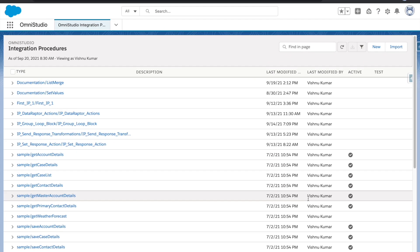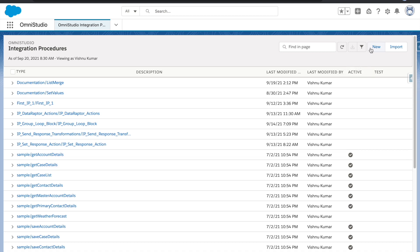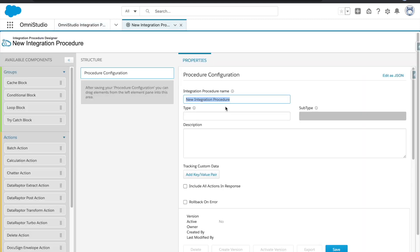Hey everyone, welcome back to the Omni Studio series. I'm Vishnu Kumar and in this session we are going to learn about the list actions which are part of the integration procedures, also called IP. This is a very important action because it allows you to manipulate your arrays, merge your arrays, and sort your arrays. Let's get started with multiple examples.